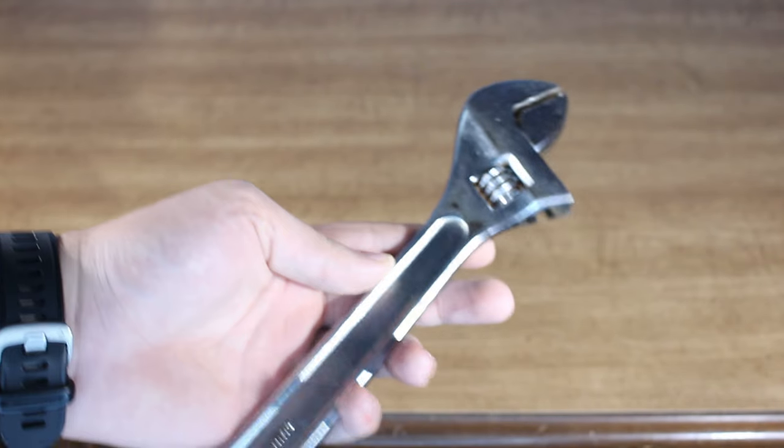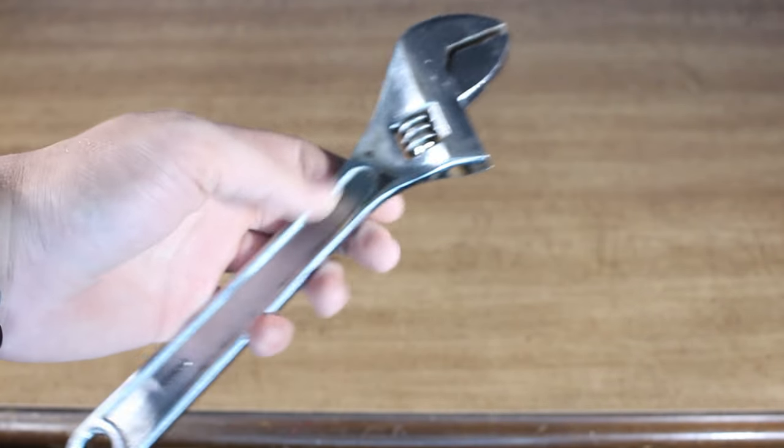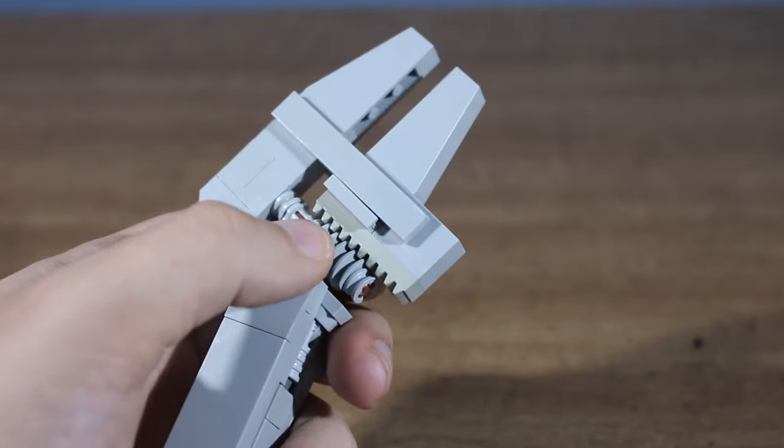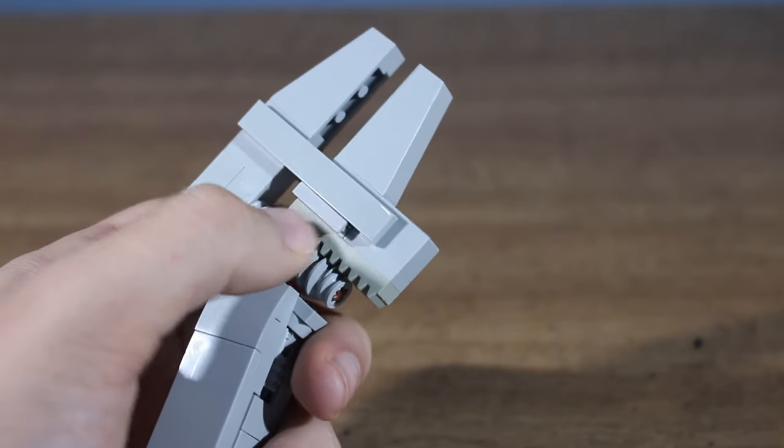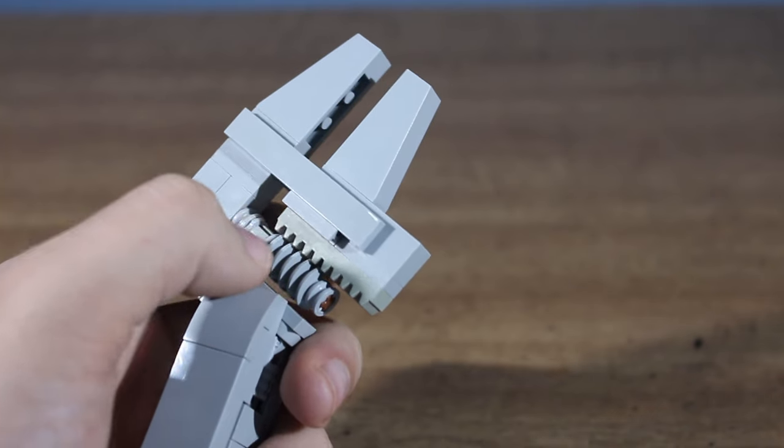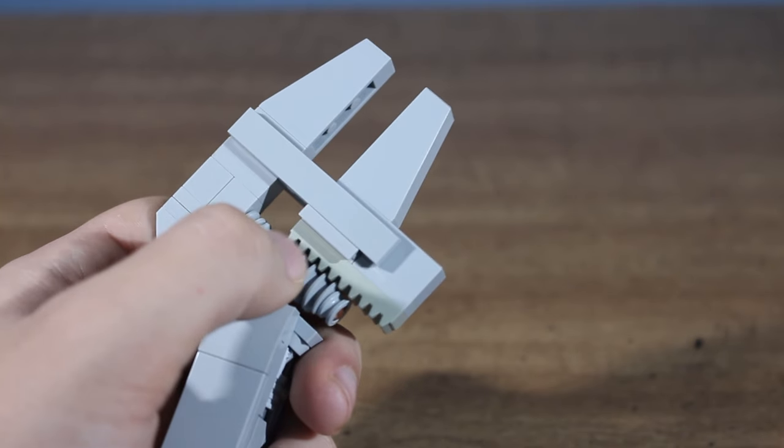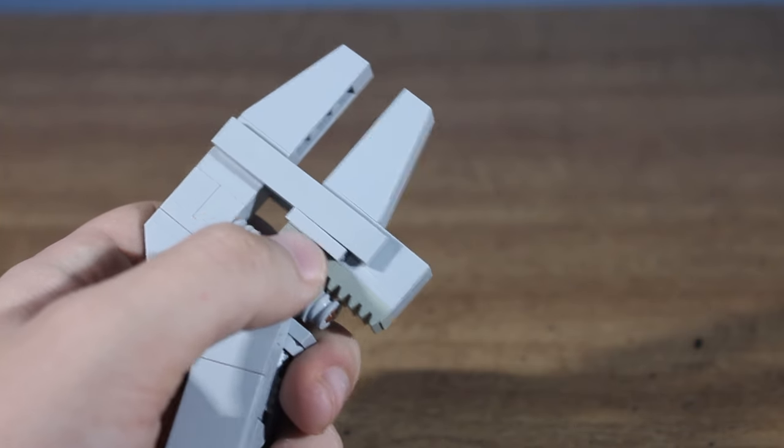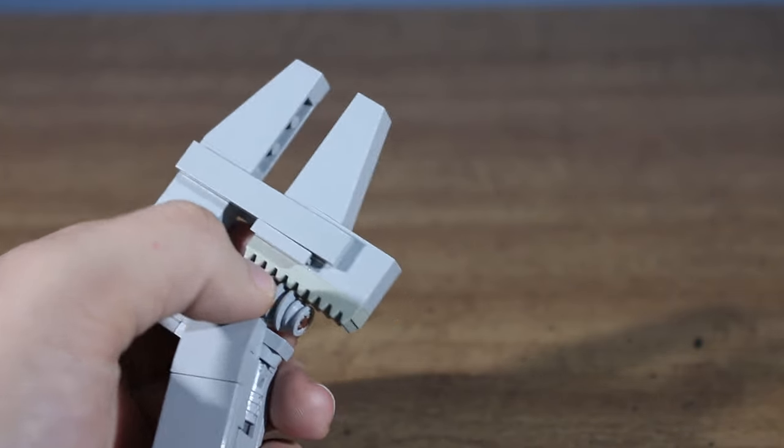Last but not least, an adjustable wrench. This features a working worm gear to adjust the lower jaw of the wrench. Getting this design wasn't easy.